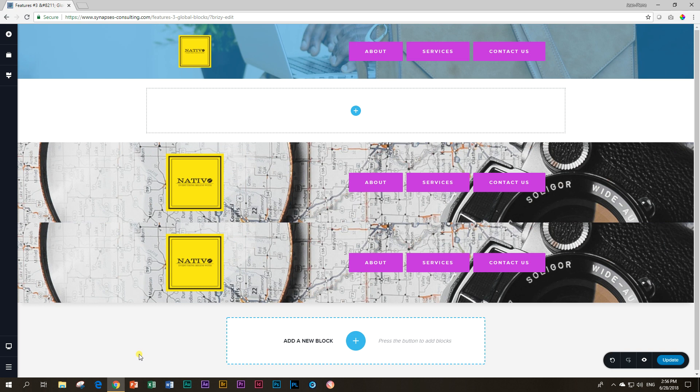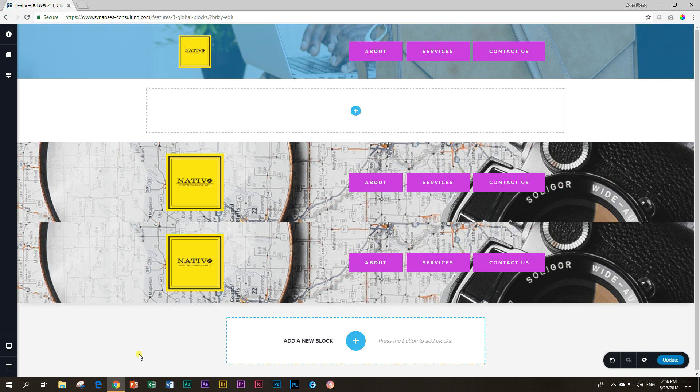I hope this was something valuable that you can understand more about global blocks. As you know, I've shown you that there is still a lot of updates that need to happen to both the saved and global blocks feature. But I believe two powerful, mega powerful features once they are fully operational. So thank you Brizzy, keep it up, and give us more.